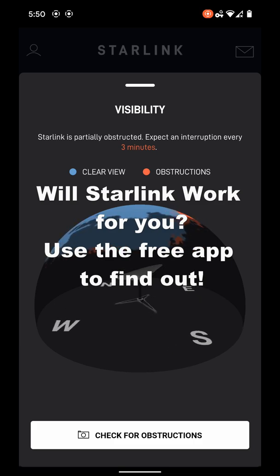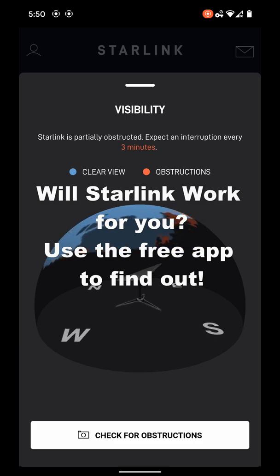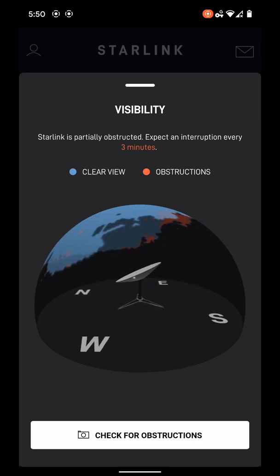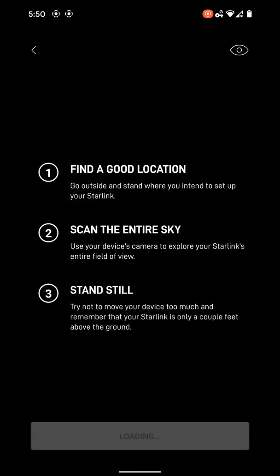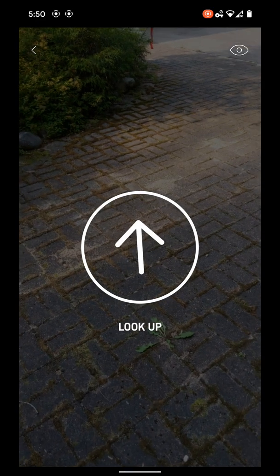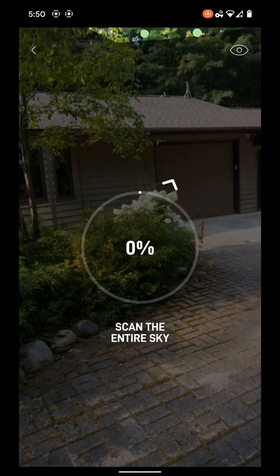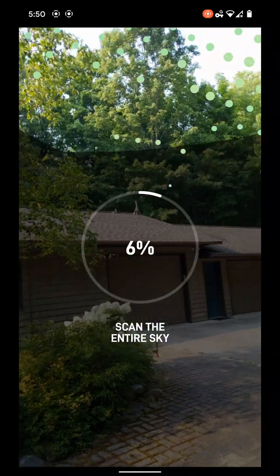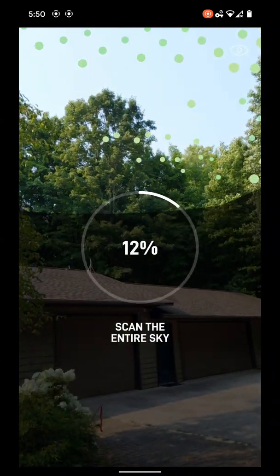Once you hit check for obstructions, you will see three steps very similar to what was shown in the old app. Then the app will show the I'm ready button, press it, and then point your camera to cover all of the sky.